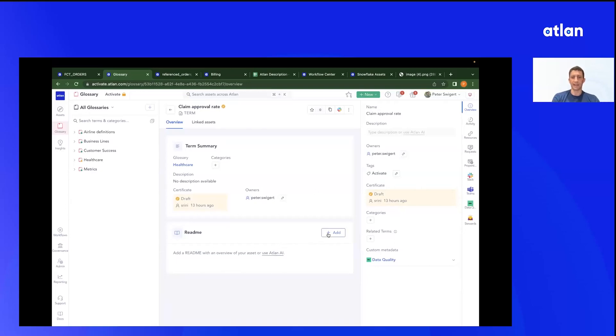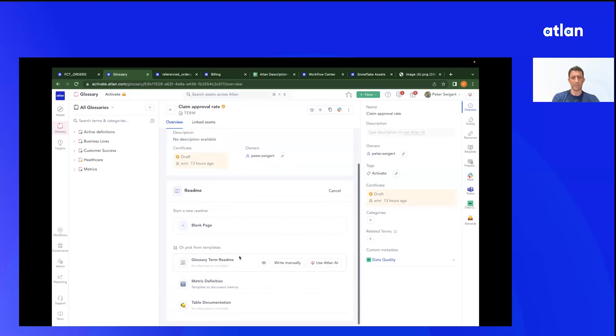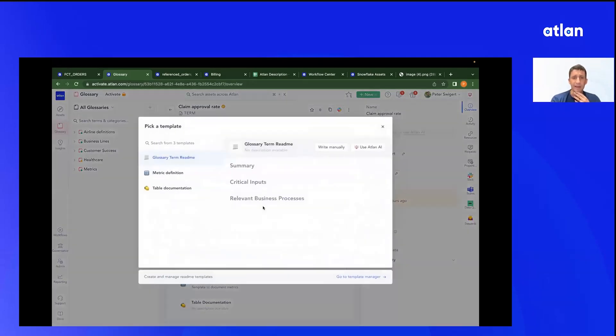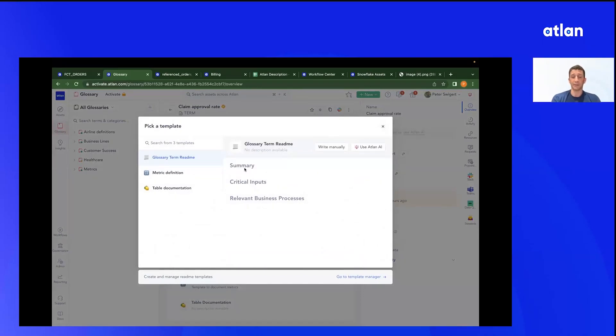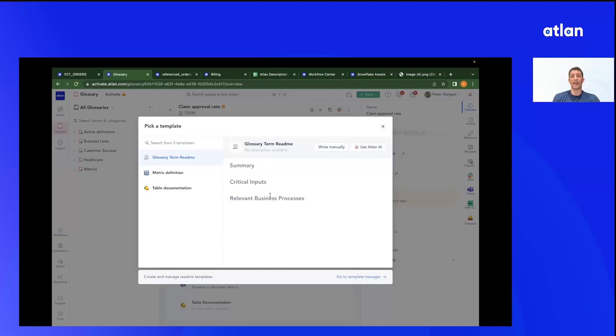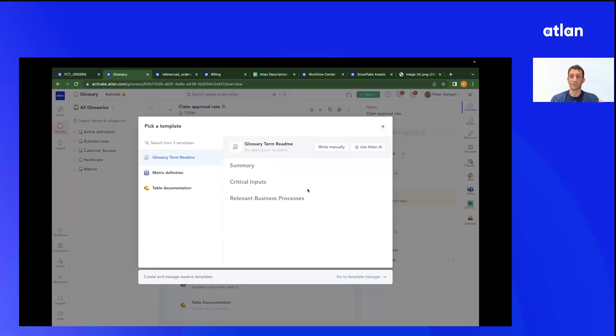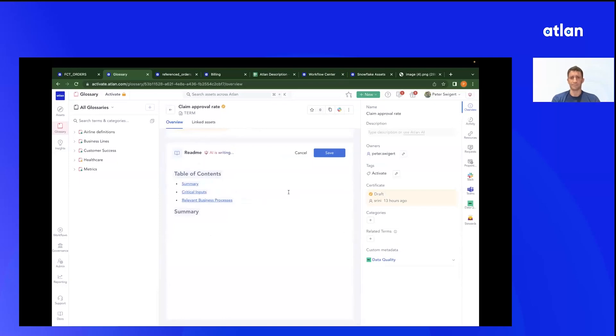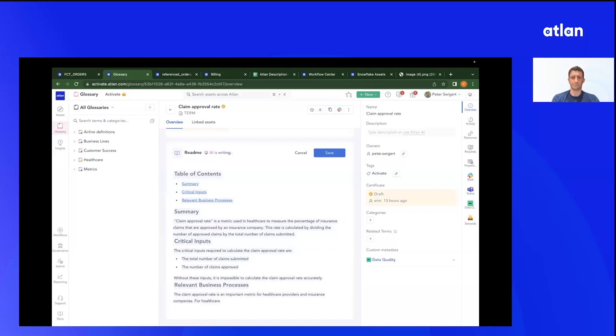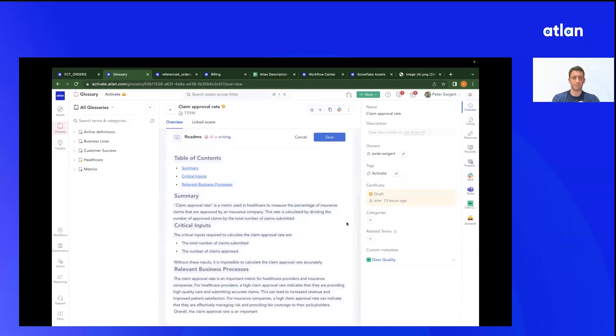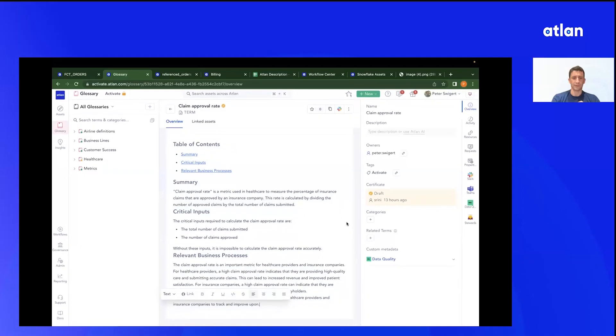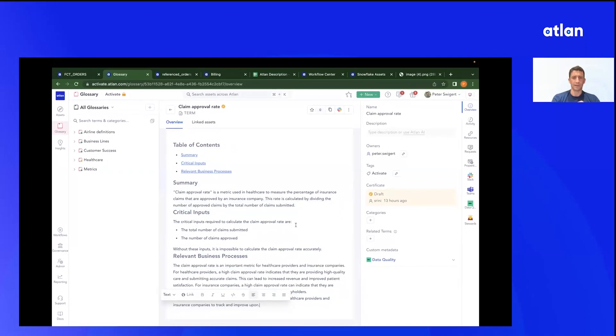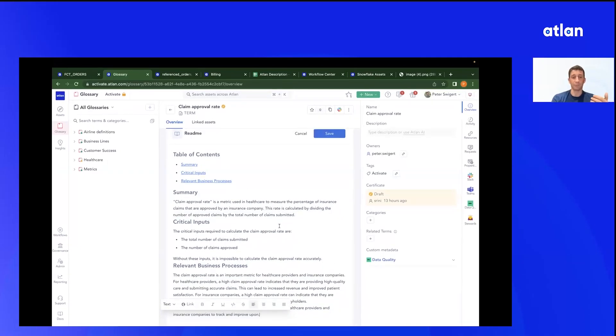Let me go ahead and say add and jump into glossary term readme. And I'll say, hey, so this is a template. And so these are templates that you can customize yourself. I've gone in and said, I want to have a summary, critical inputs, relevant business processes. But you can set up a template for a glossary term or any other readme any way you want. And so these will be the categories that combined with the metadata of your data stack are going to get passed to generate a very useful, relevant response. So I'm going to say, sure, use Atlan AI.